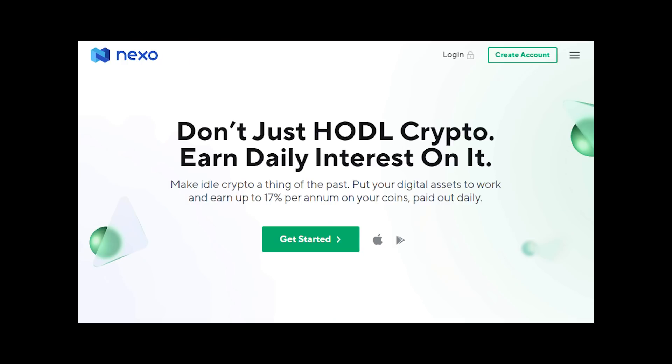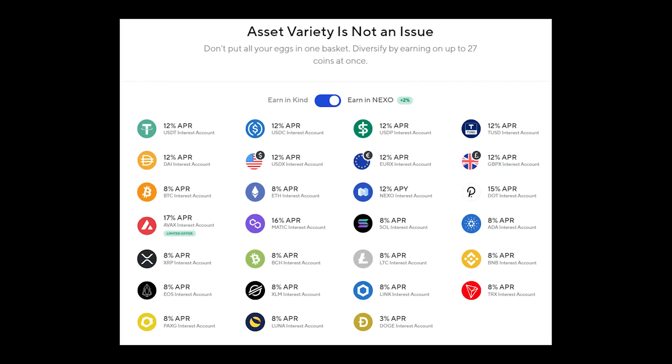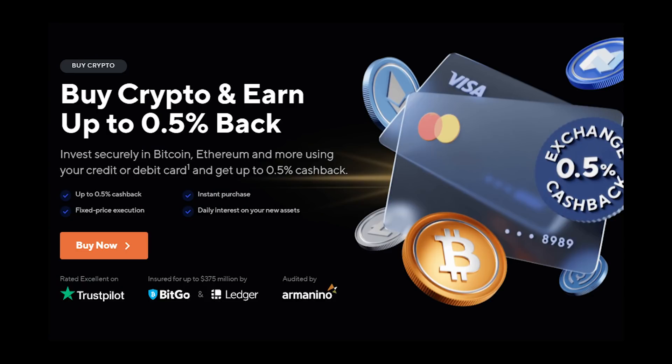Nexo.io is a trusted and easy to use crypto lending and exchange platform where you can buy cryptocurrencies at the touch of a button and start earning up to 17% annual interest that's paid out daily. They support all of the major assets on the market including Bitcoin, Ethereum, Solana, Polygon and Polkadot and allow you to swap one asset for another with lightning speed. With Nexo you can buy crypto with your Visa and MasterCard credit or debit card instantly and start earning on your digital assets right away.